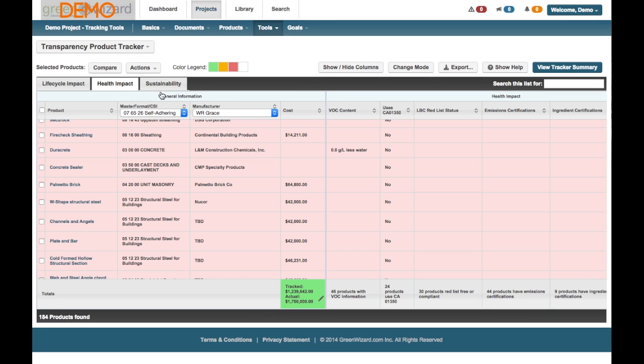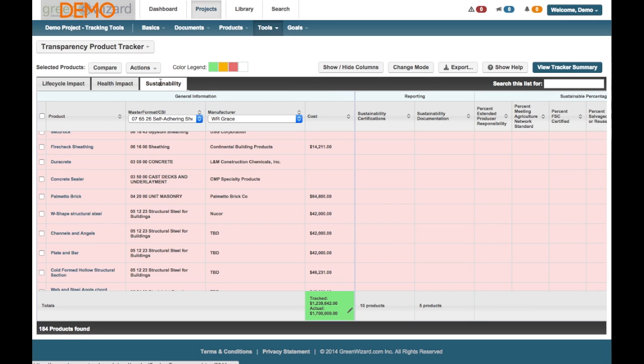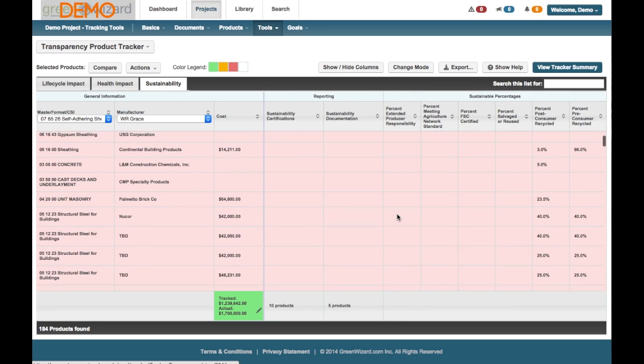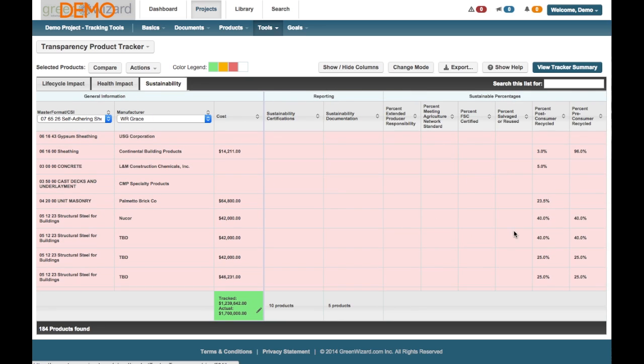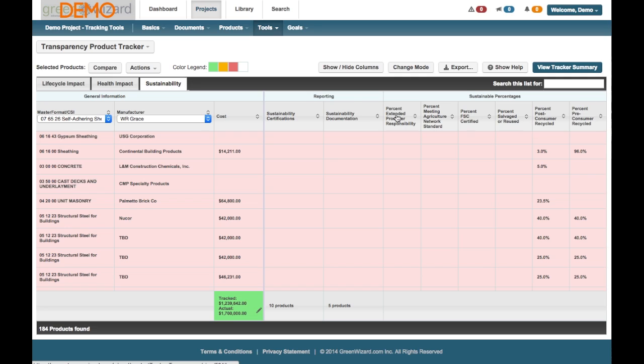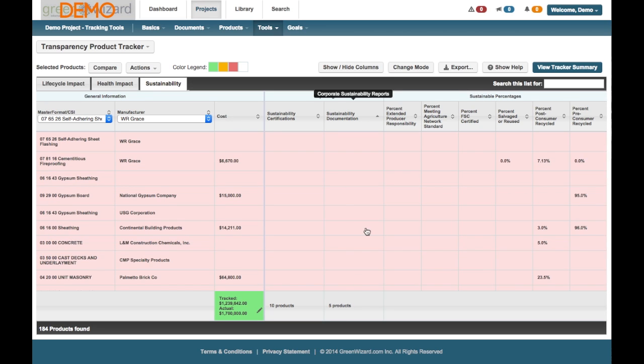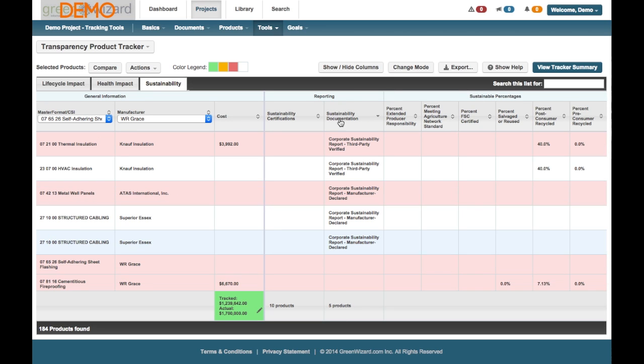All right, and the third option is the Sustainability tab. Again, these are all different criteria depending on what it is you're interested in, what values you're most specifically looking for, the goals to meet your projects. So, Sustainability reporting, Corporate Sustainability reports. We can click. You can see the total number at the bottom or click and sort to the top.